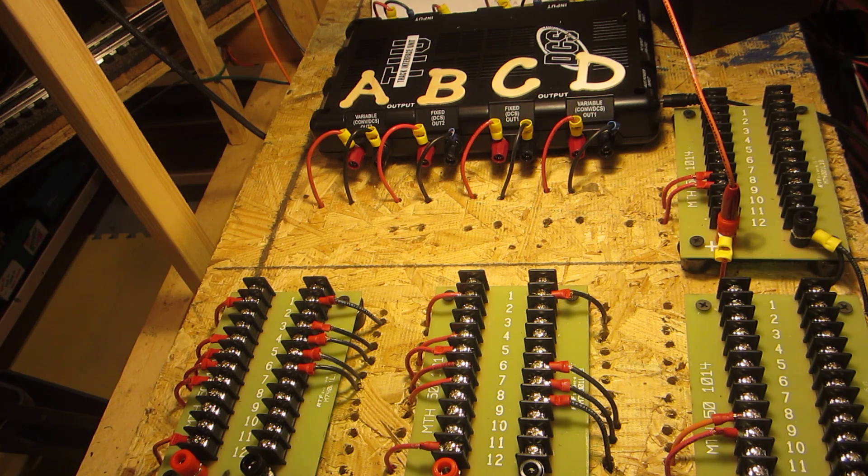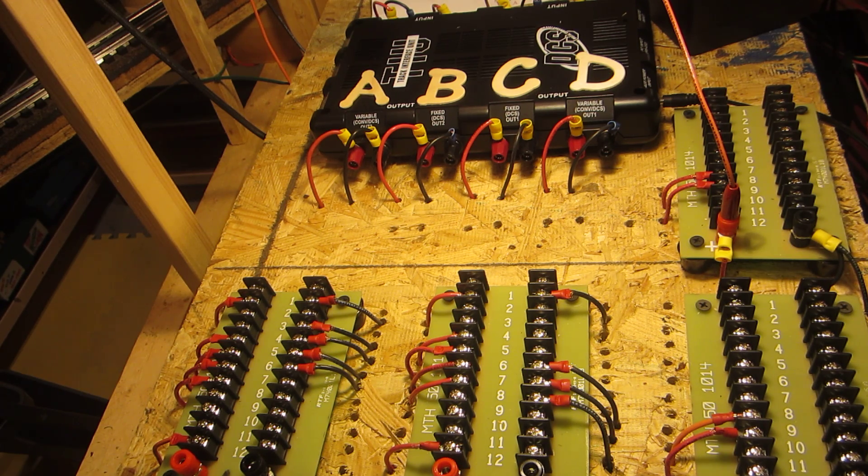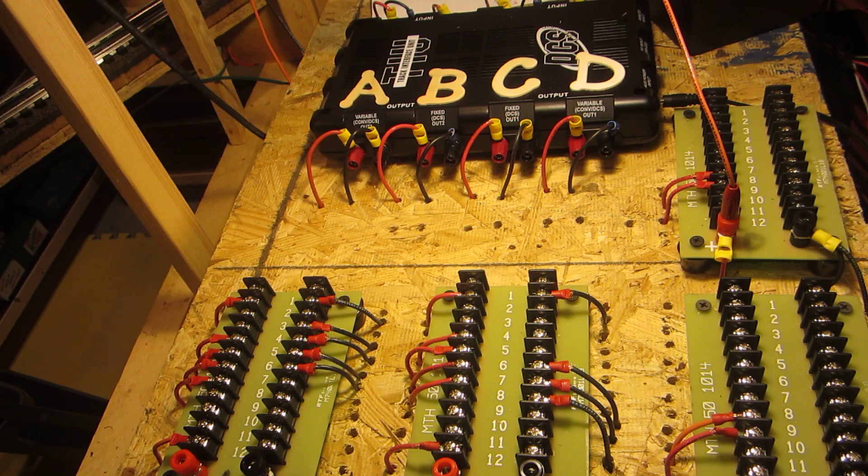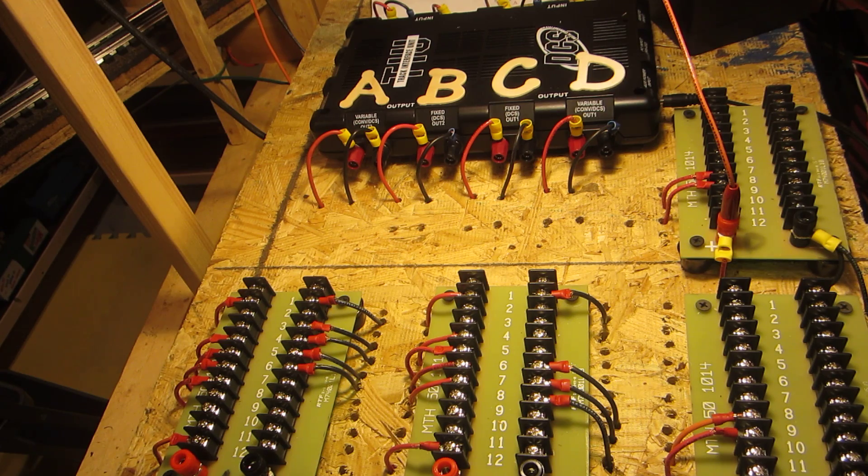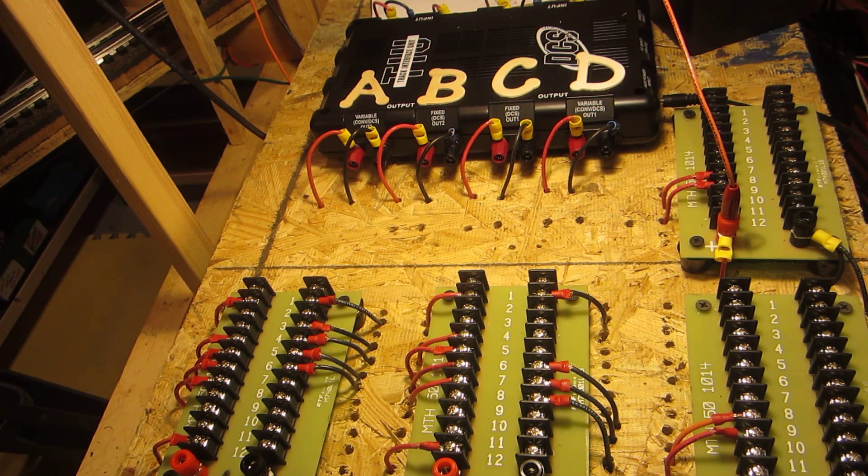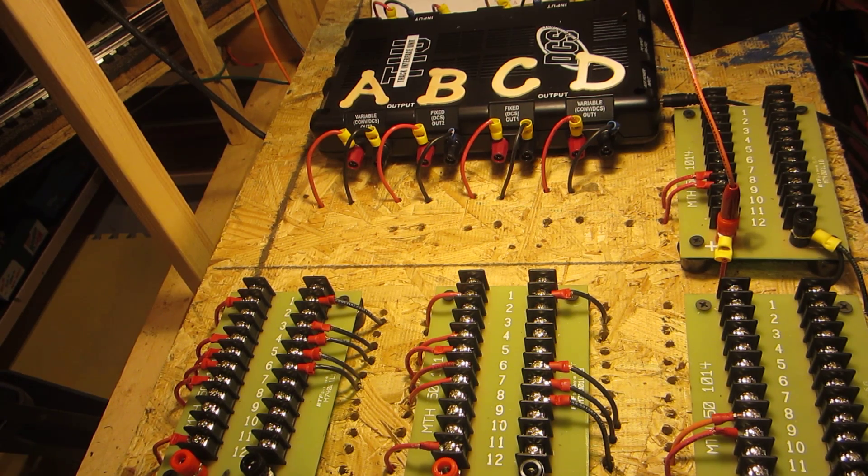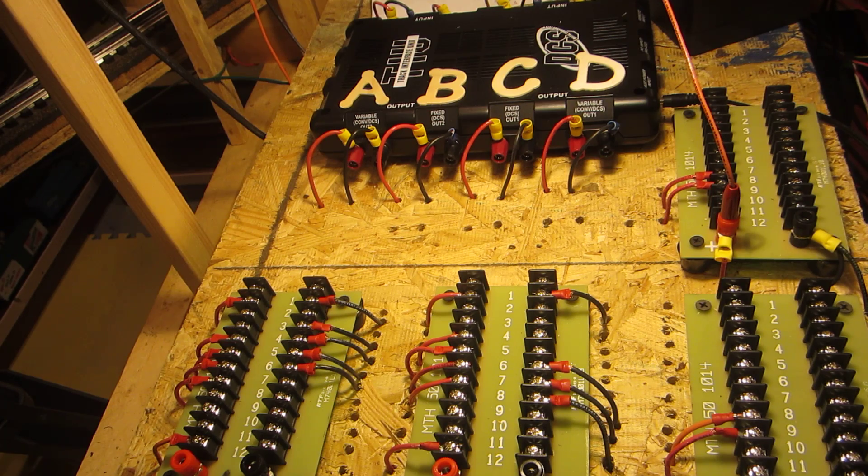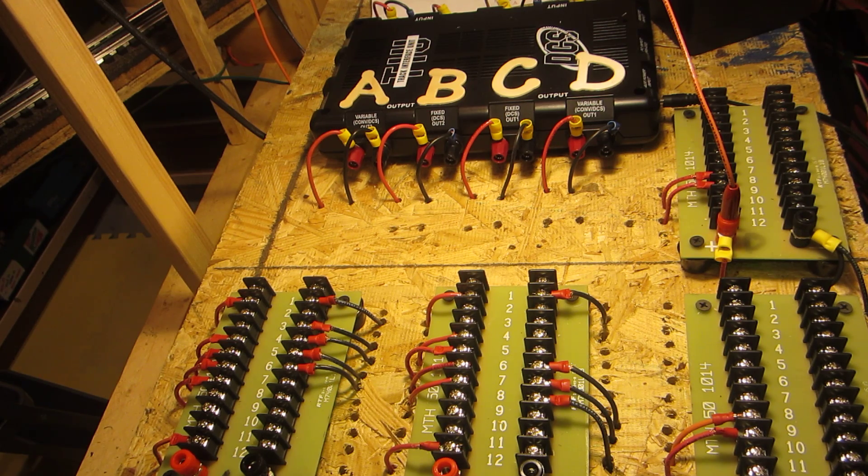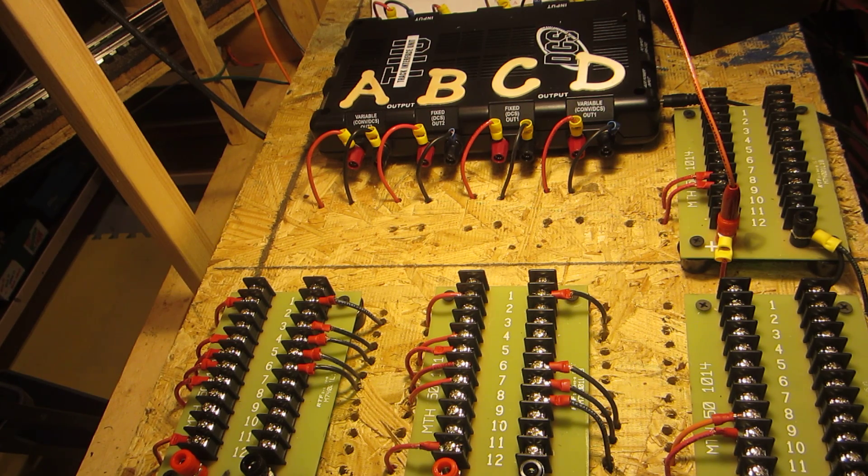On really large layouts blocks are very handy to change the distribution of power around the layout should that become necessary. It's much easier and quicker to change and slide toggle switches than it is to move wires.